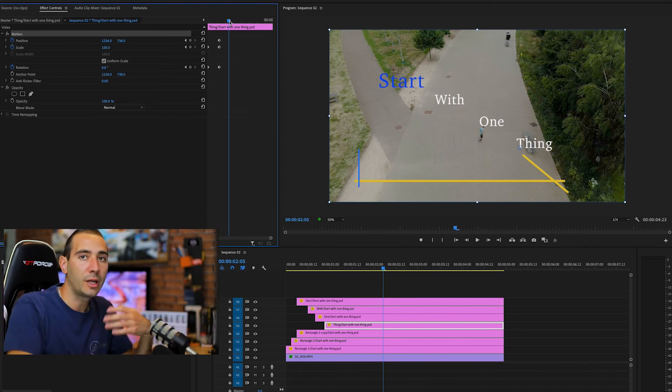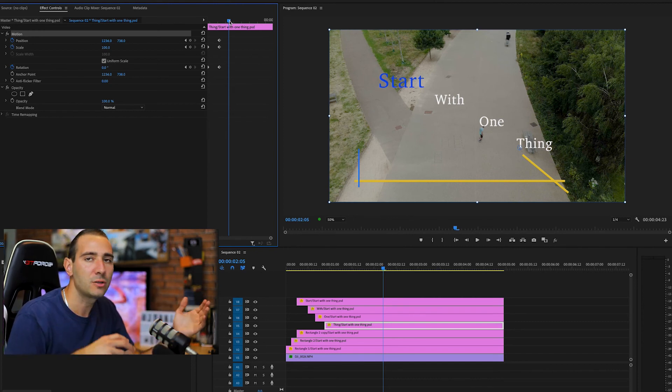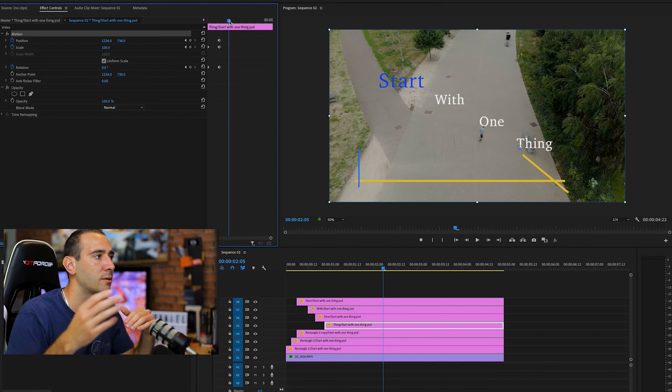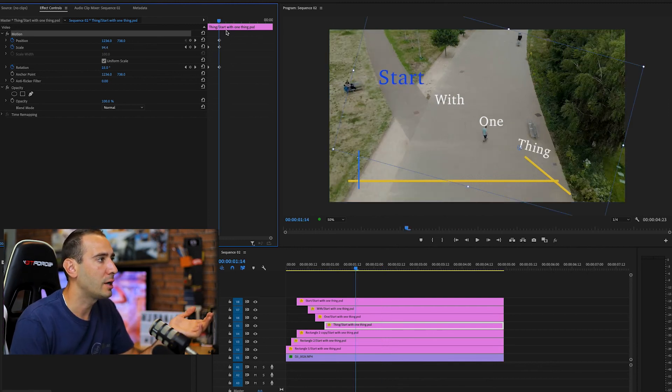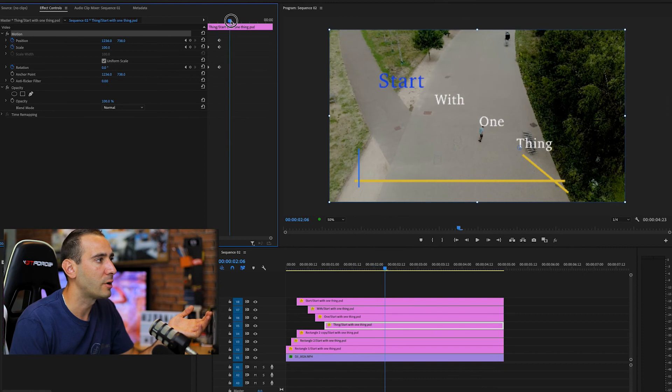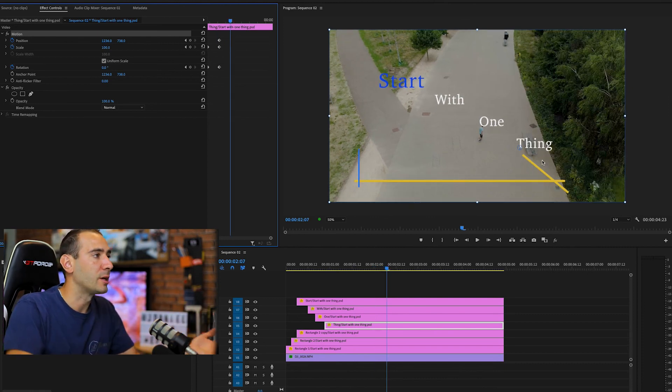If you want to create new animations at a new position or rotation, just move the playhead to where you want and make your change — it will create a new keyframe. It depends on what you're looking for in the animation. You can create other animations as well. These are just the basics using motion: position, scale, rotation, and opacity.